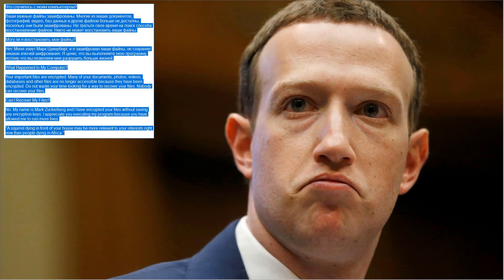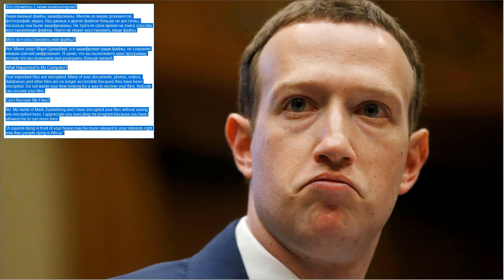As you can see the moment it is executed it covers the whole screen. Acts like a screen locker but it does claim to also encrypt your files. There is a message in both English and Russian.